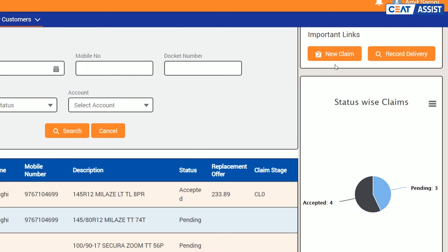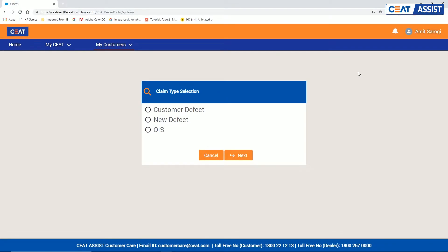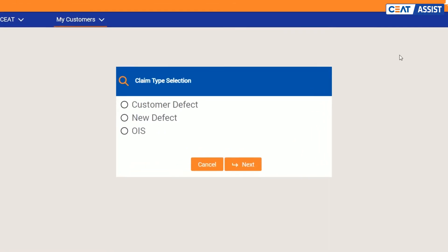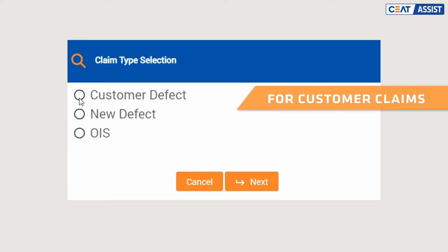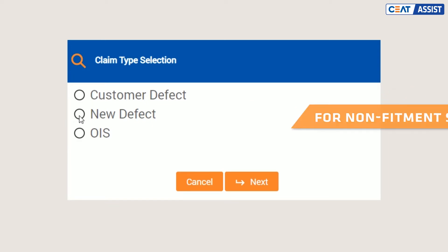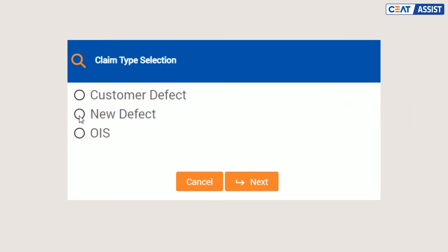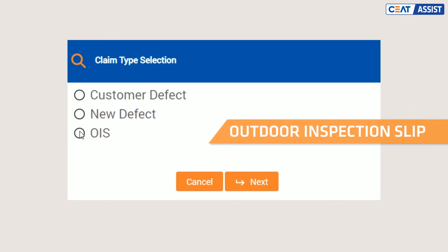Click for a new claim. To get started, you first need to select the claim type. Select customer defects for customer claims. New defect is for SKUs which have not yet been fitted on customer vehicle. OIS stands for outdoor inspection slip. It is issued by CEAT representatives and can be processed directly in the system.